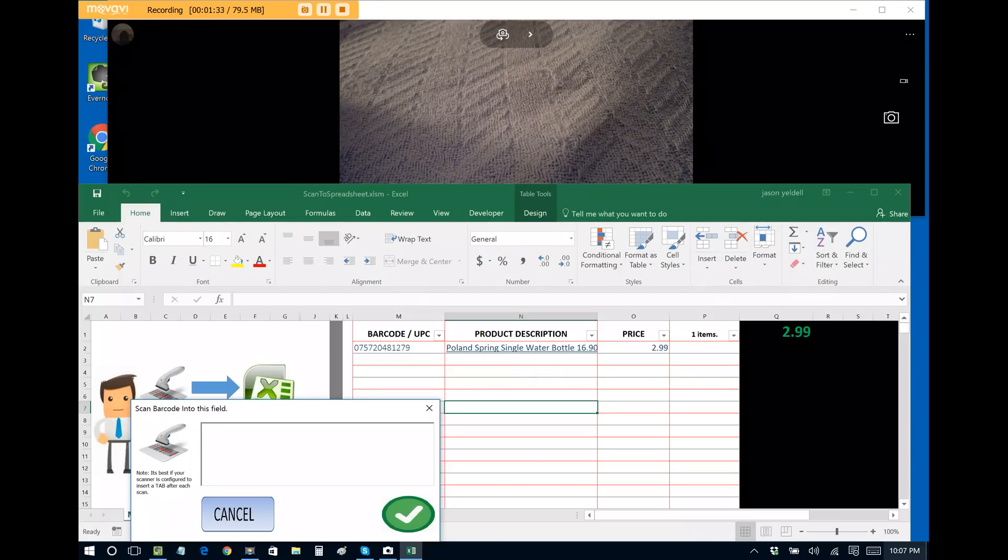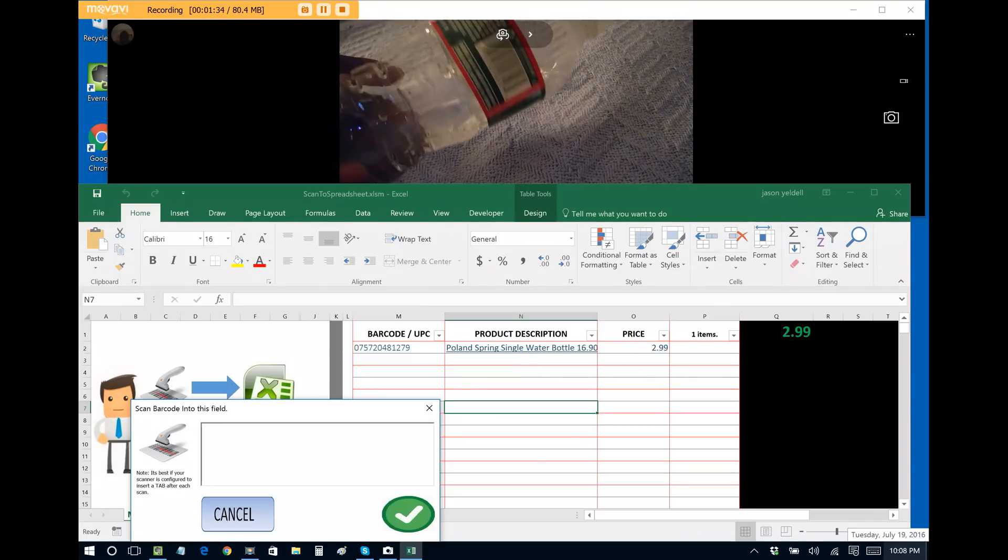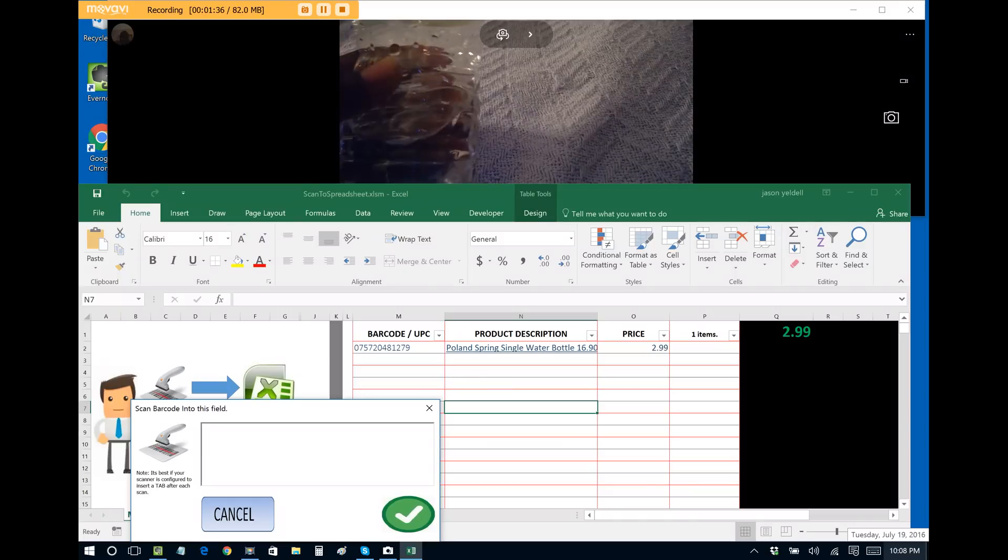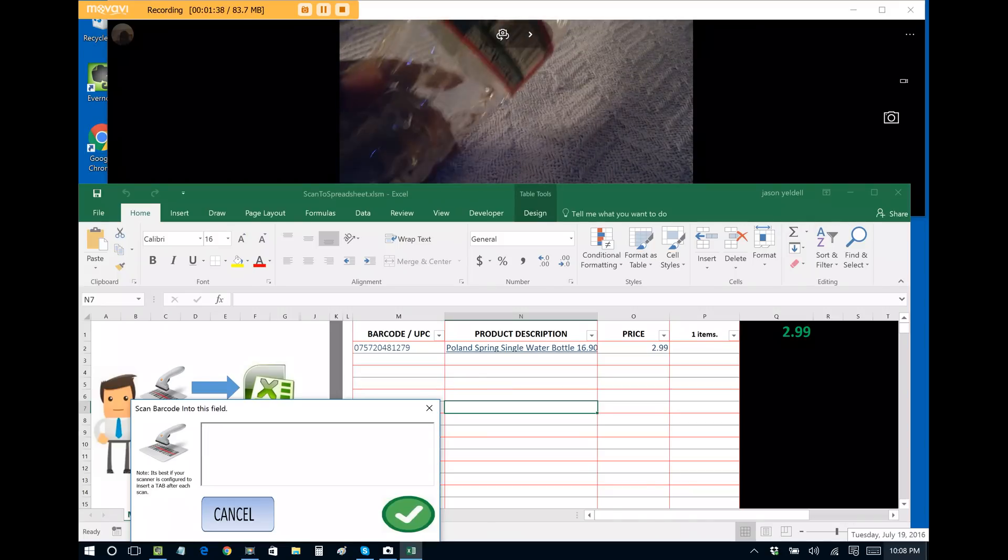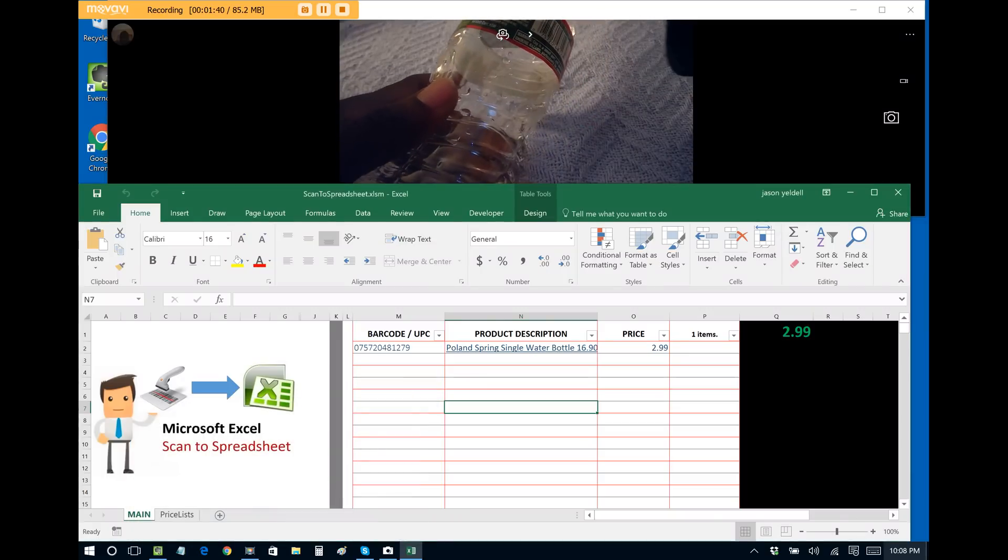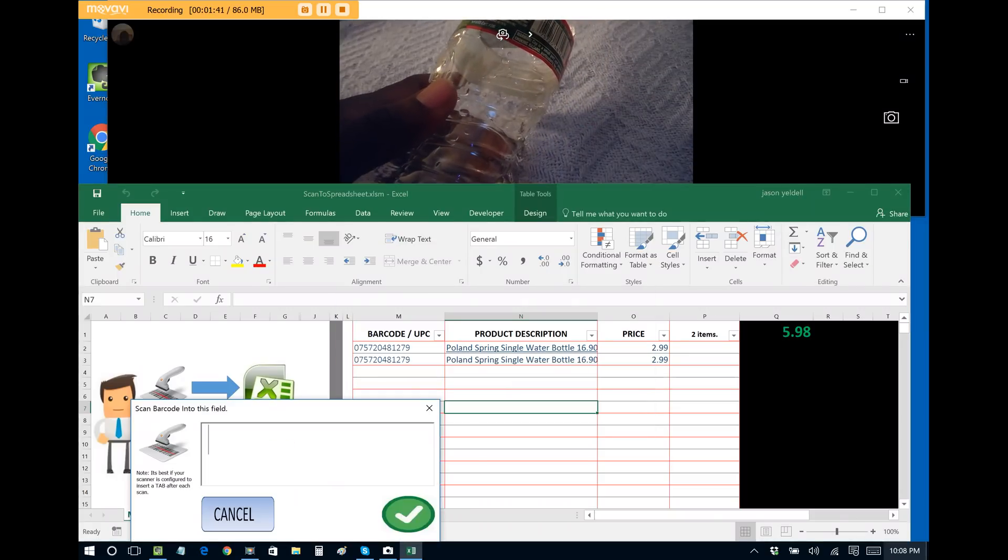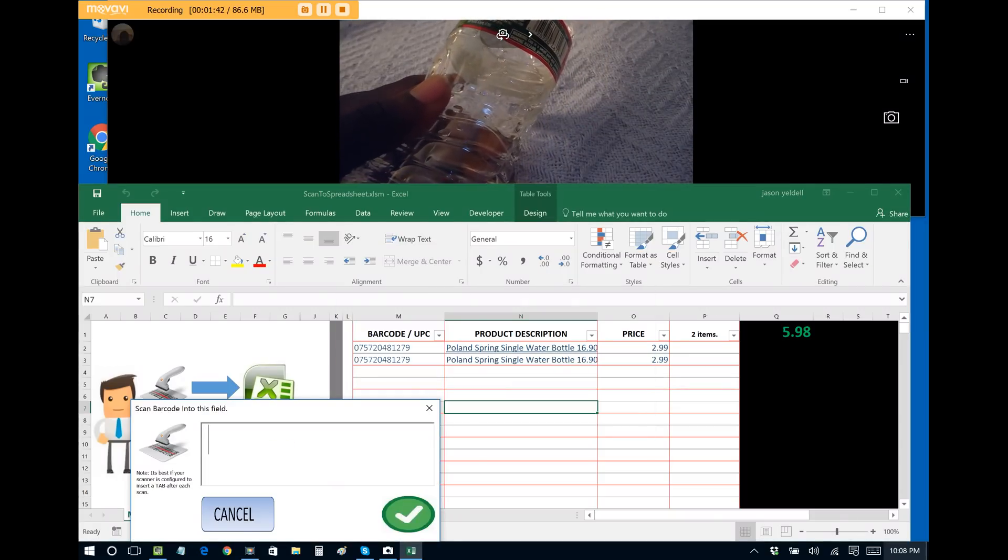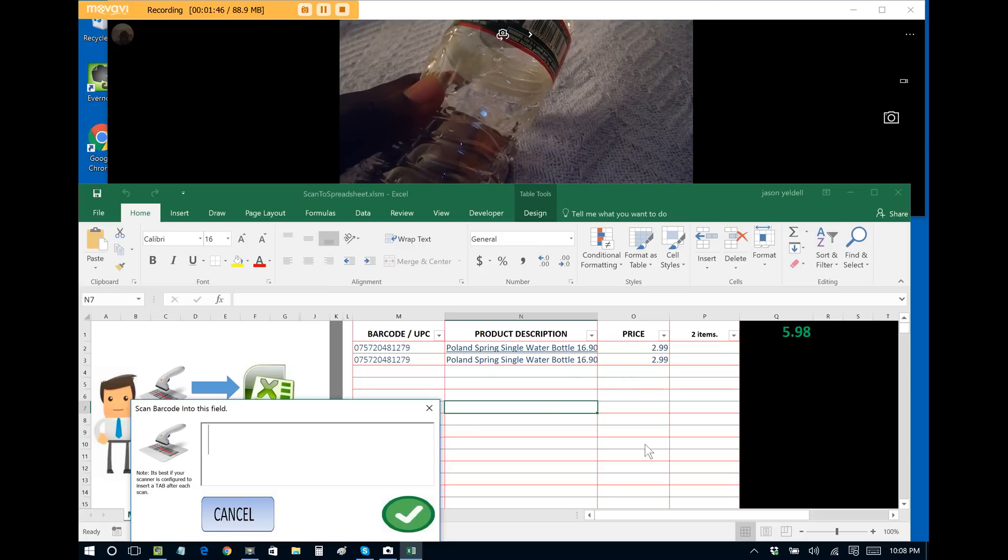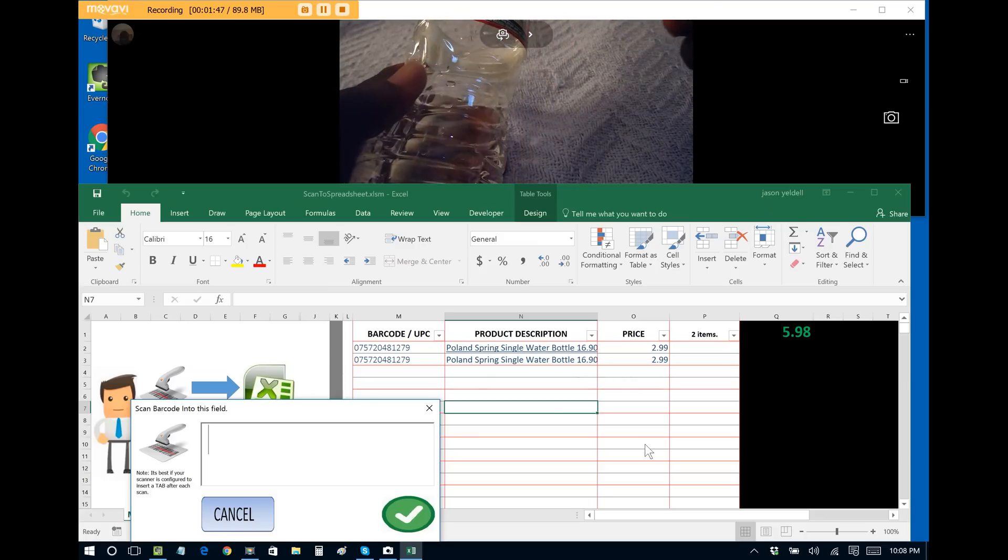So now anytime thus forward that I scan a bottle of water that has this particular barcode ID, it will automatically add it to the spreadsheet and it won't prompt me to enter a price. This is huge and a time savings.